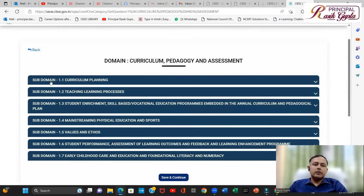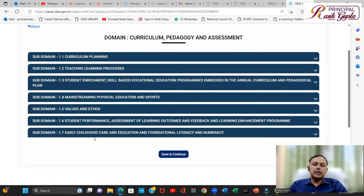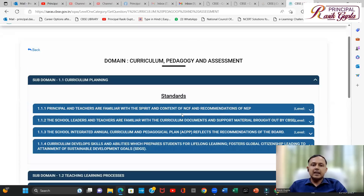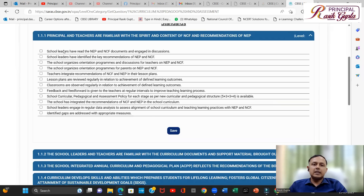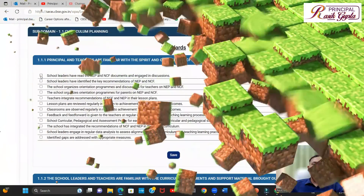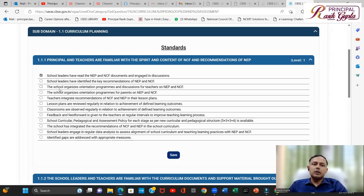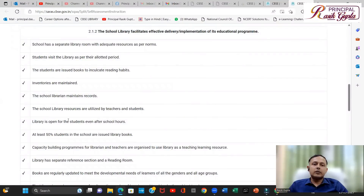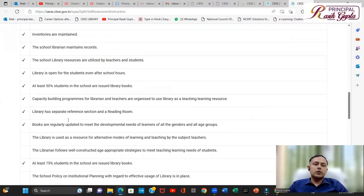This first domain contains 1.1 to 1.7. Under each domain you have the standards, and for each standard you have this kind of statements. Whichever is not applicable, you can leave that statement blank. This is the kind of assessment you have to take.